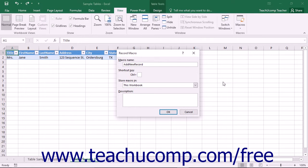When you record macros, they are attached to the workbook in which you create them by default. When a workbook that contains macros is open, the macros attached to it are available for use by all open workbooks. However, once you close the workbook to which the macros are attached, they are no longer available for use by other workbooks. To remedy this, Excel provides a personal macro workbook as a place to which you can store macros that you want to be universally accessible by all open workbooks on your computer.